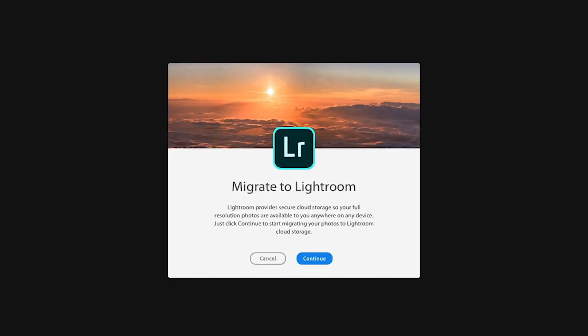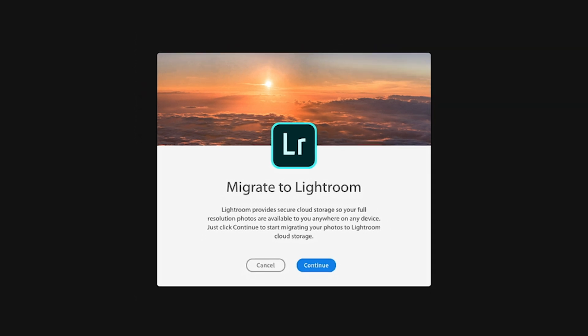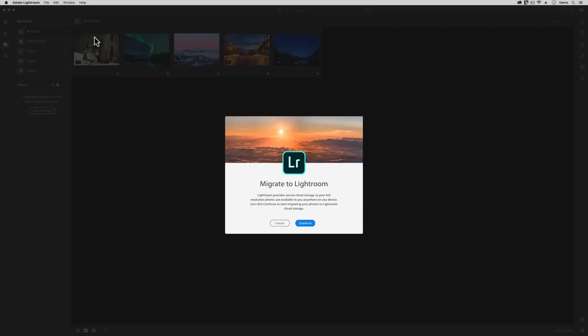Transitioning from Lightroom Classic to the cloud-based Lightroom is not hard, but sadly, this is a one-way street. Once you go to cloud-based storage, there really isn't an easy way right now to switch everything back over to Classic if you change your mind.